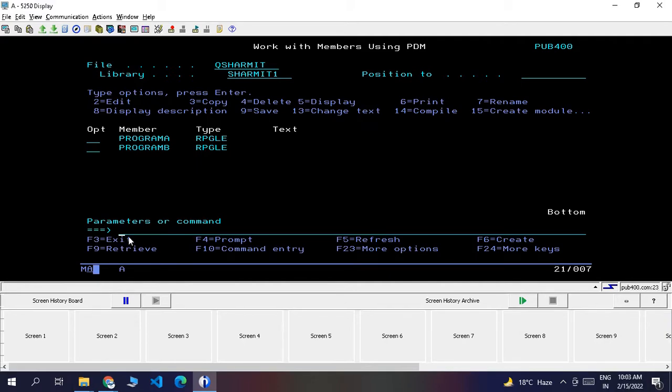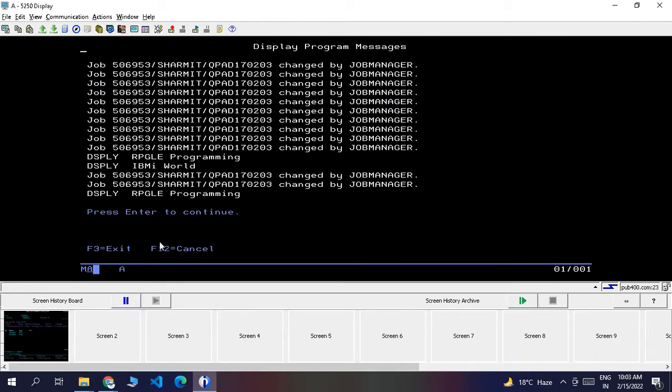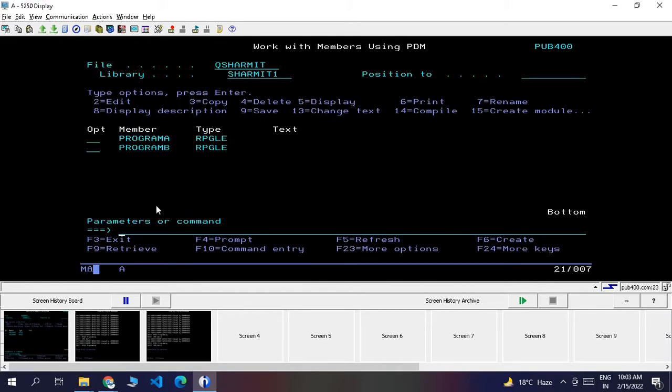Now whatever I perform on this screen, it will record. I'll call this program again, Program A. Whenever I hit Enter, it will take a screenshot of this screen. Press Enter - it is added as my first screen. Press Enter again, and again. It keeps all these screenshots here.